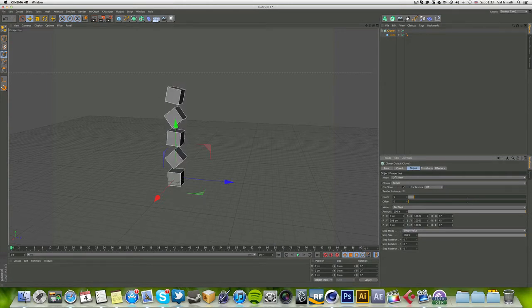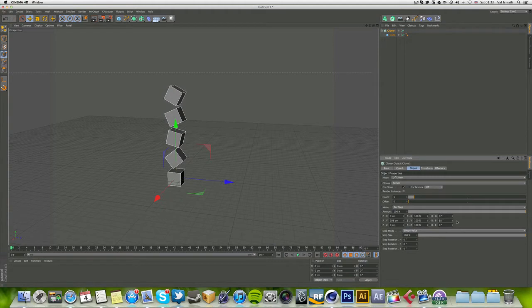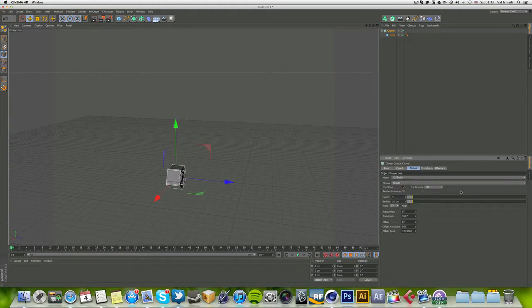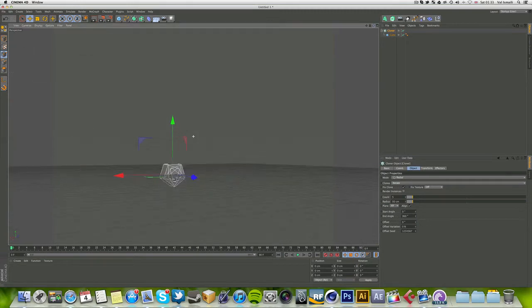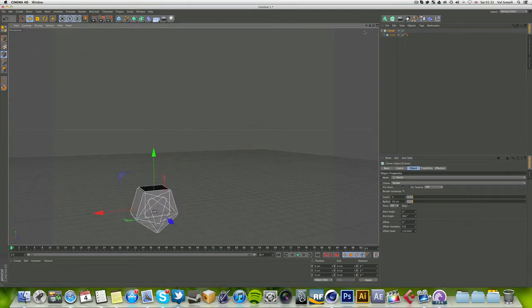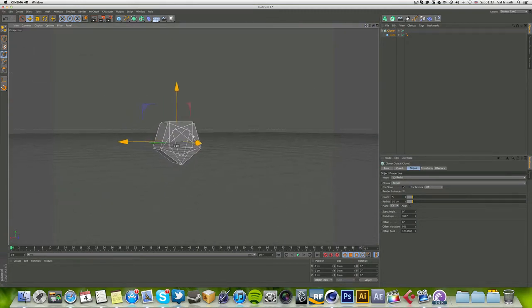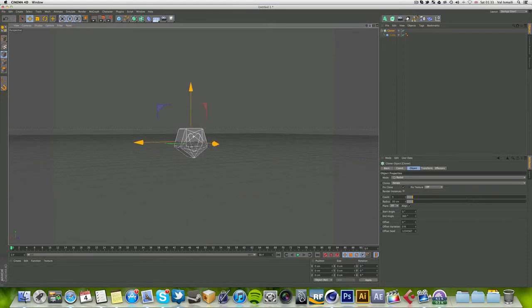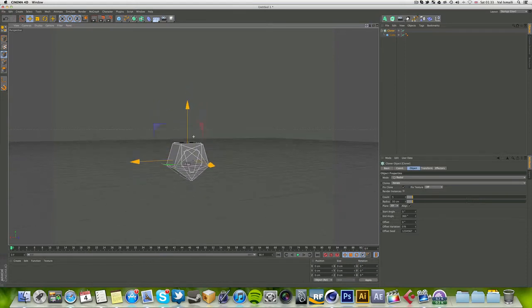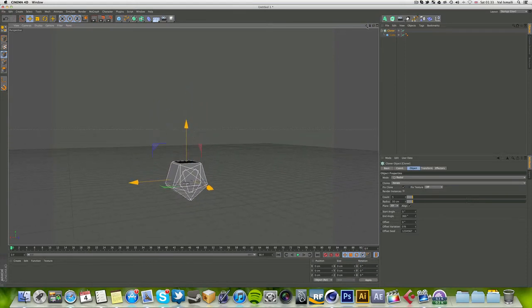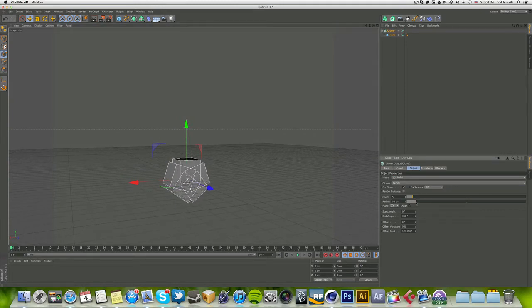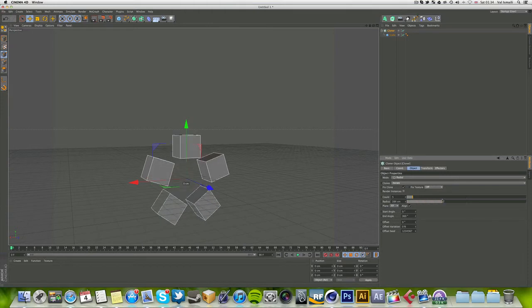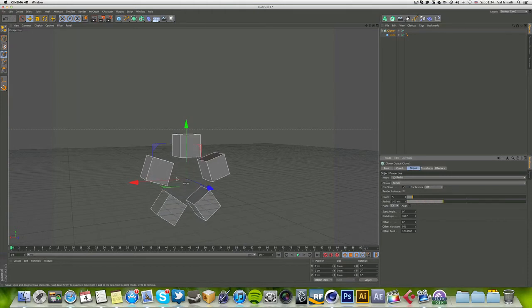Let's move into the radial clone. This area of the tool is really commonly used in modeling for Cinema 4D. The radius here is the actual radius between the center point and the actual object.